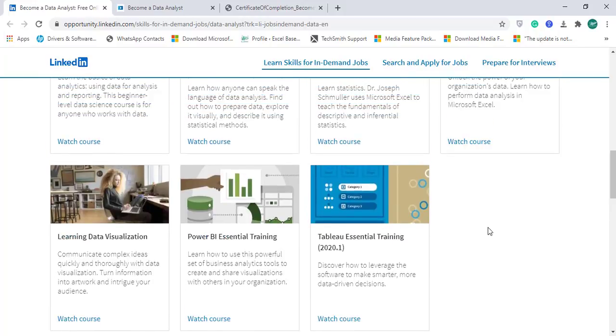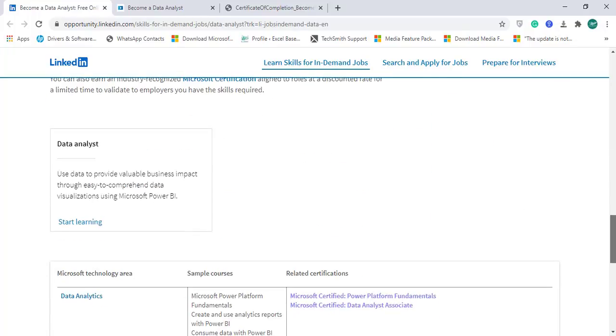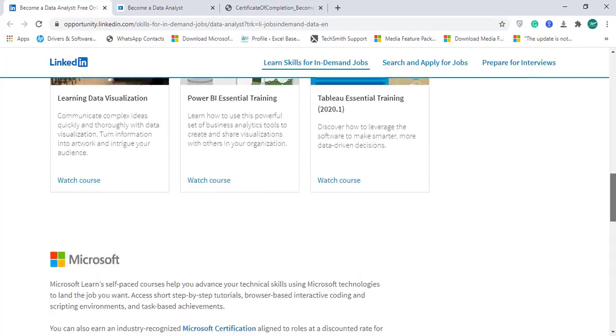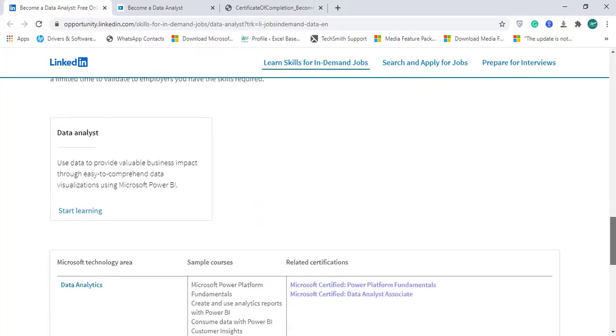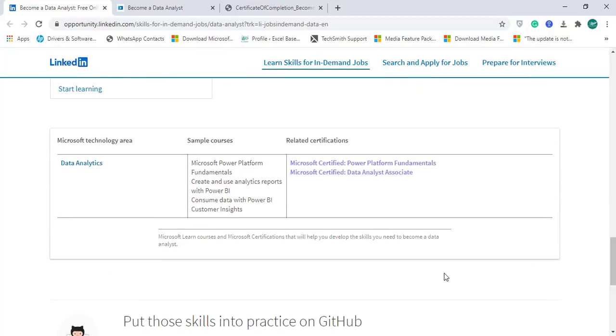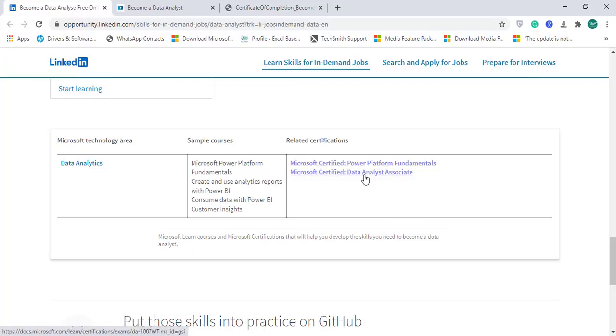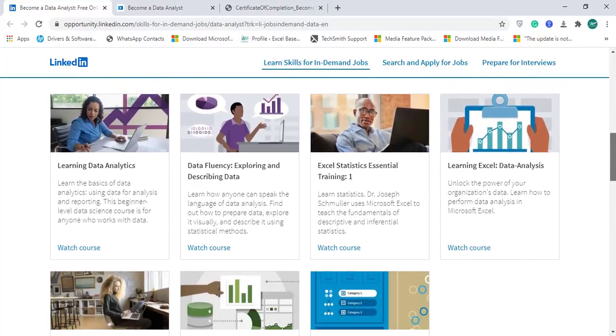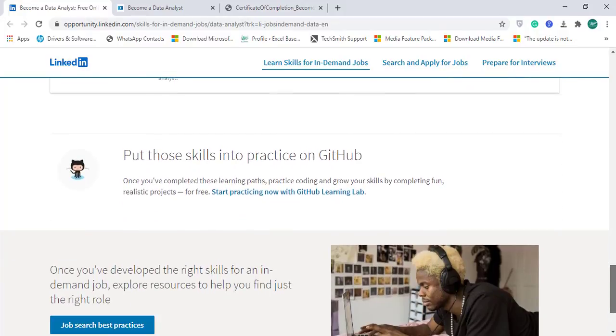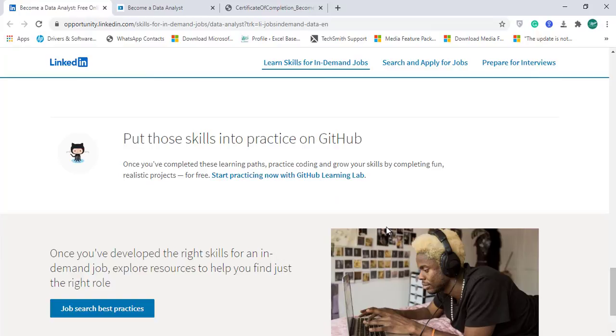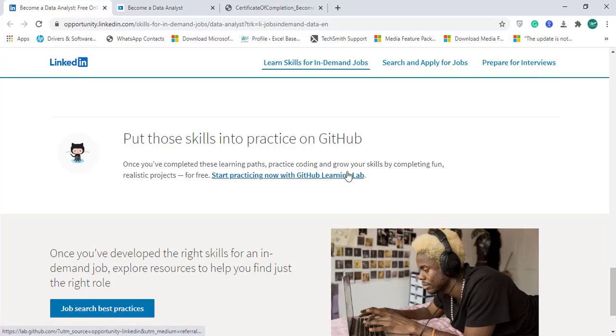After completing this data analysis skills program from LinkedIn Learning, if you want to pursue further, you can go ahead with the Microsoft technology area of data analytics, which offers two related certifications: Power Platform Fundamentals and Data Analyst Associate. After becoming a data analyst from LinkedIn Learning, your next step should be to put your skills into practice. For real-time projects and datasets, you can start practicing on GitHub. There's a GitHub learning lab where you need a GitHub account, and then you can start exploring the domains you want.